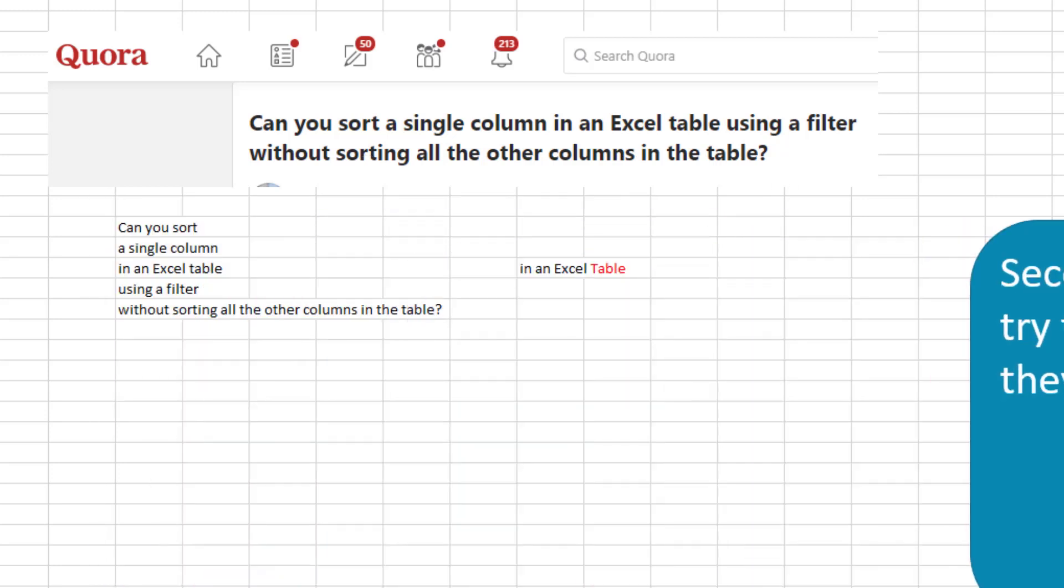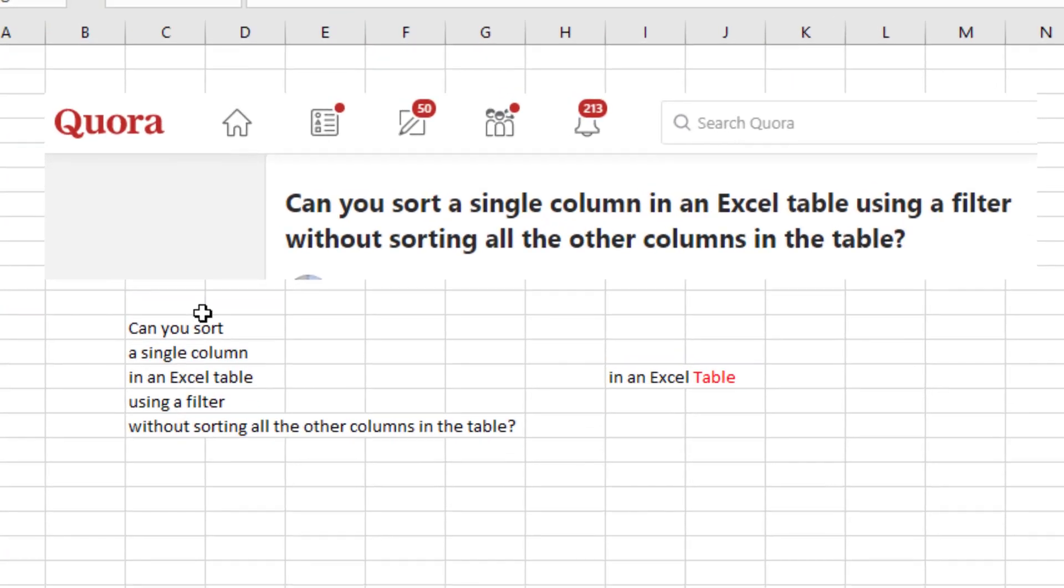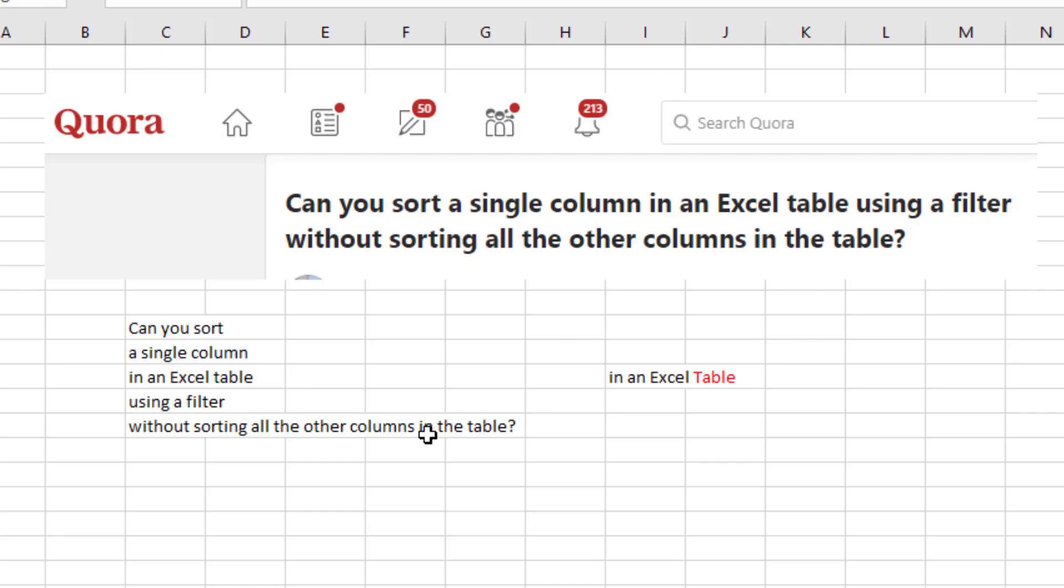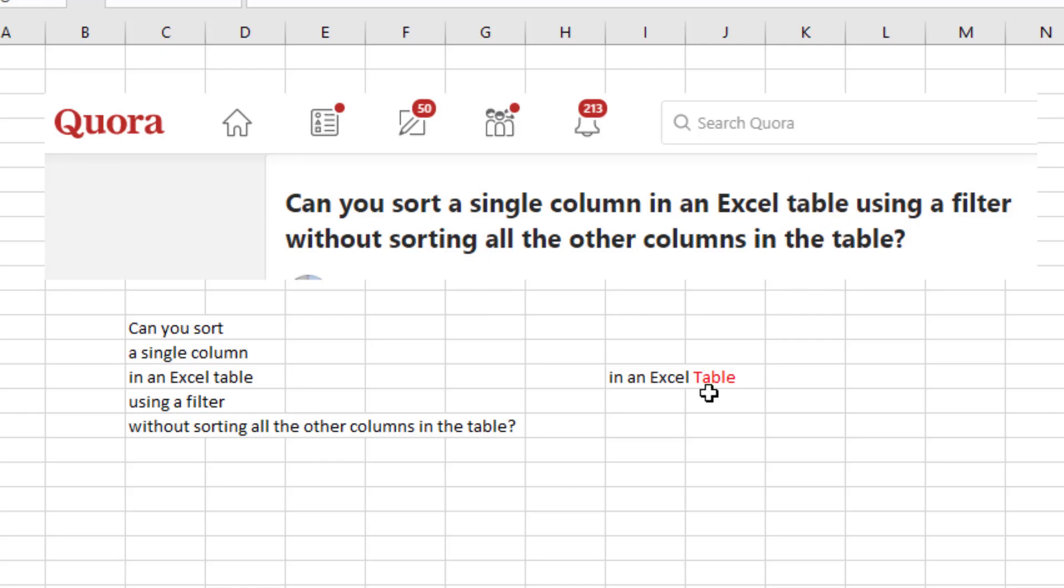And this question is super interesting. Can you sort just a single column in an Excel table using a filter? That's super interesting. Why do we have to use the filter without sorting all the other columns in the table? And as I try to parse that apart, the capitalization of the word table becomes really important to me. It's not that they typed in all lowercase. They did capitalize two words here. And so that lowercase table makes me think that maybe it's just a range and not a capital T table, which is what I use when I press control T.